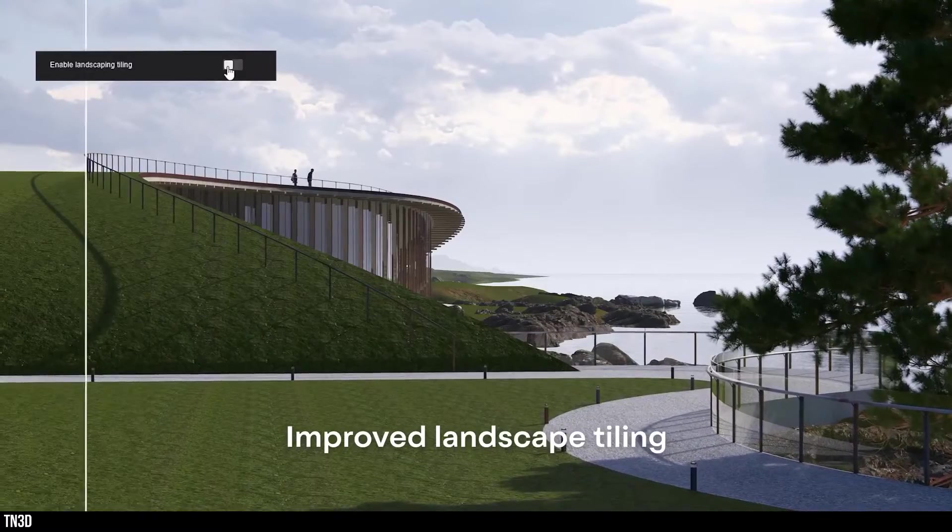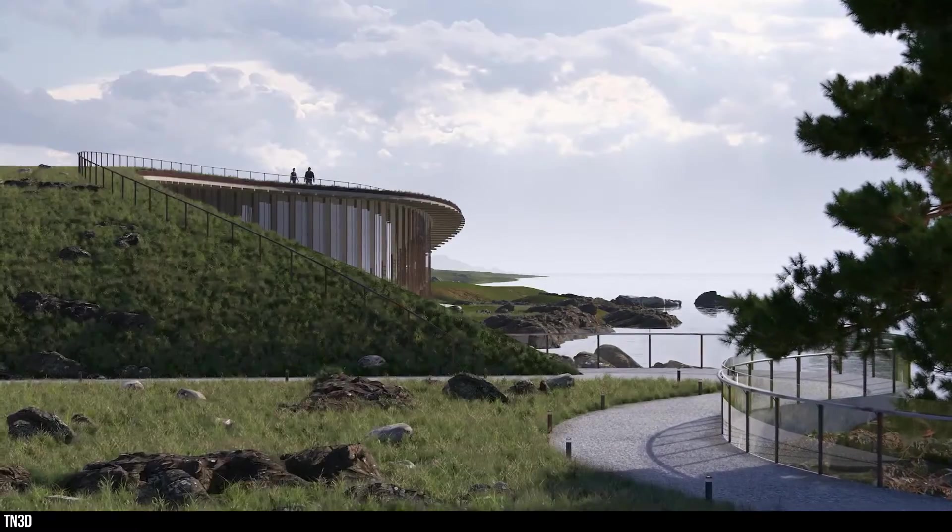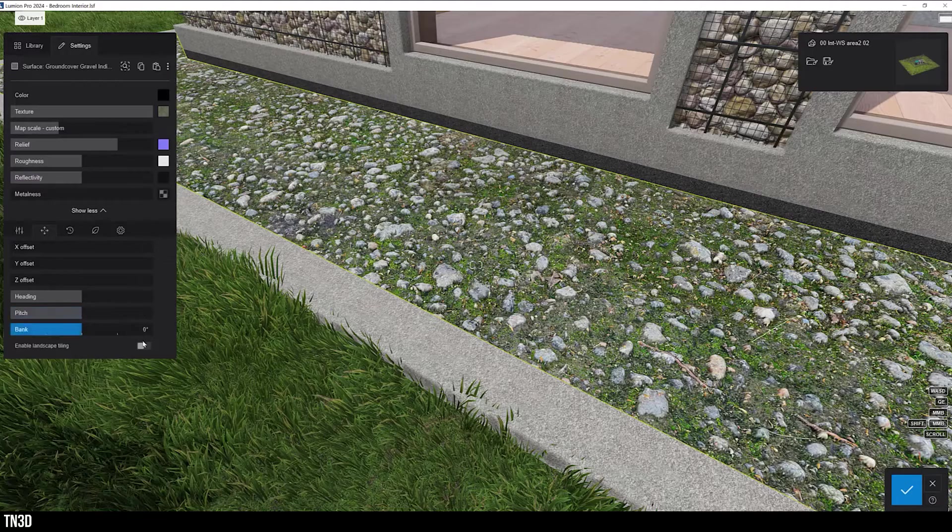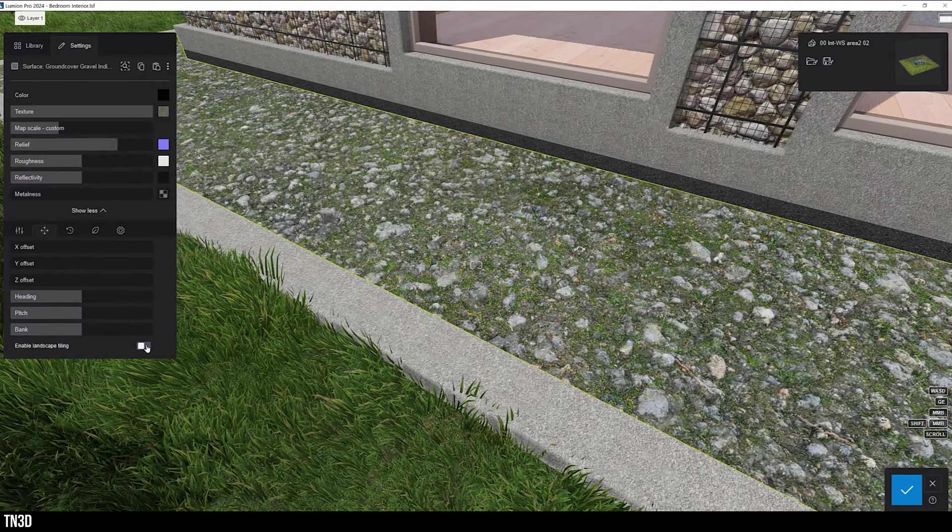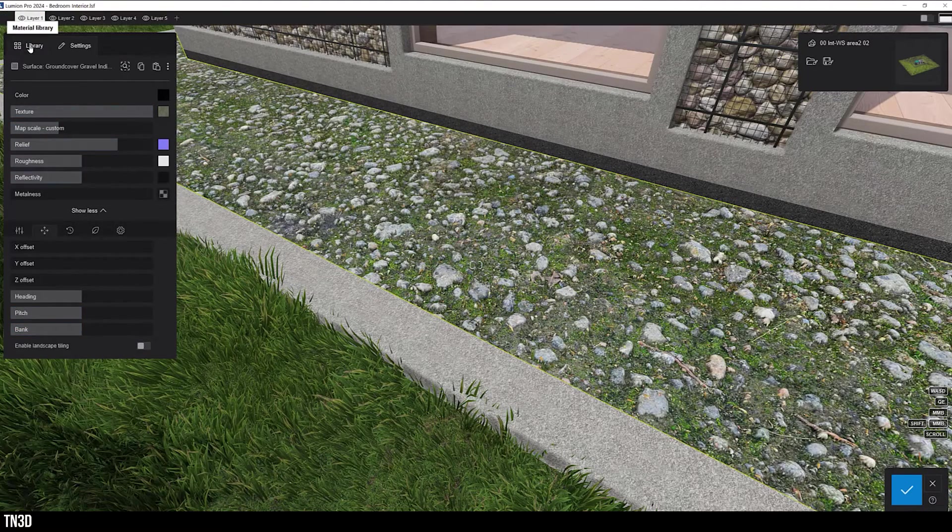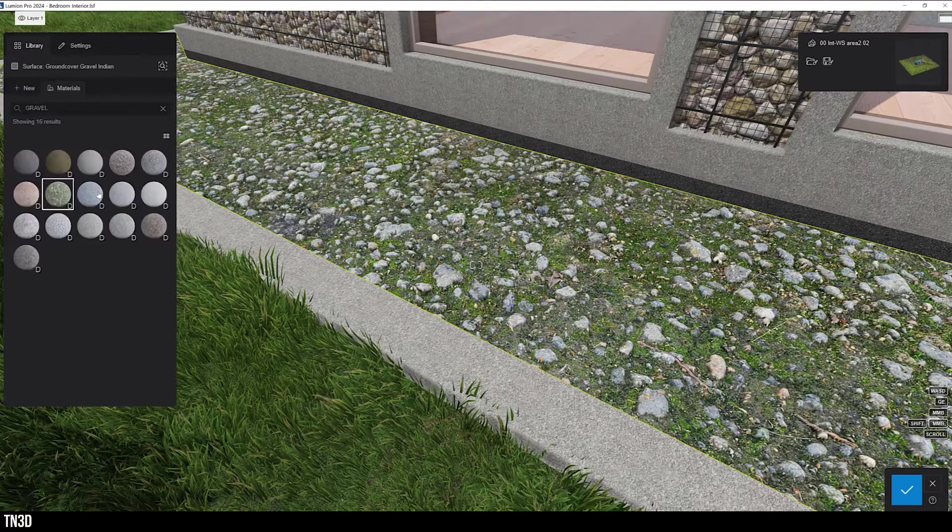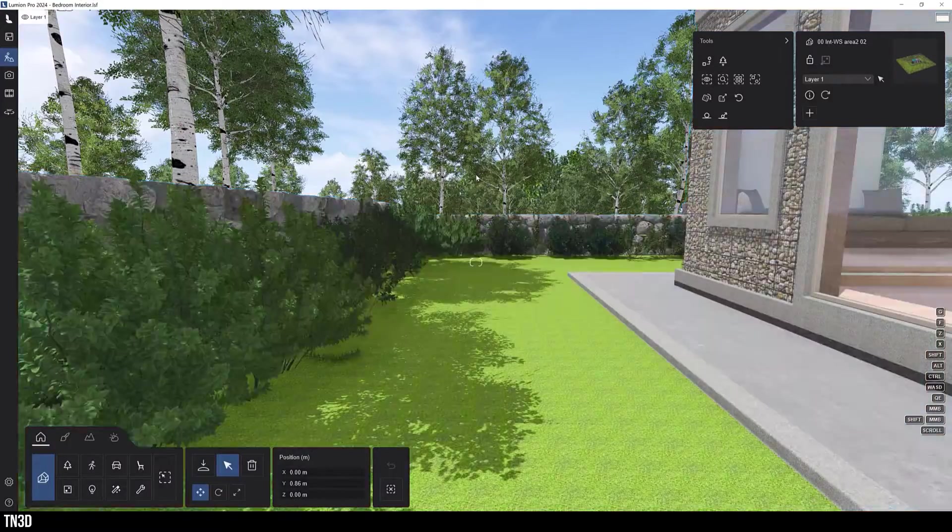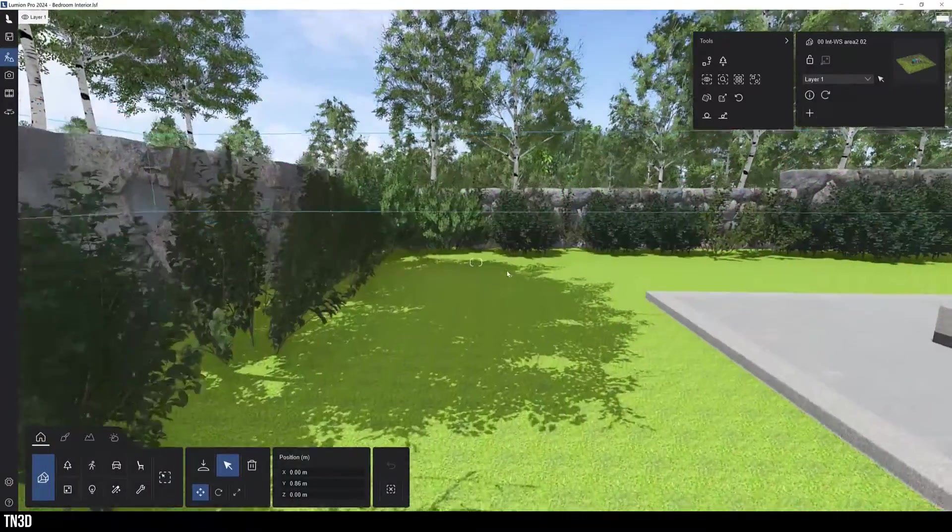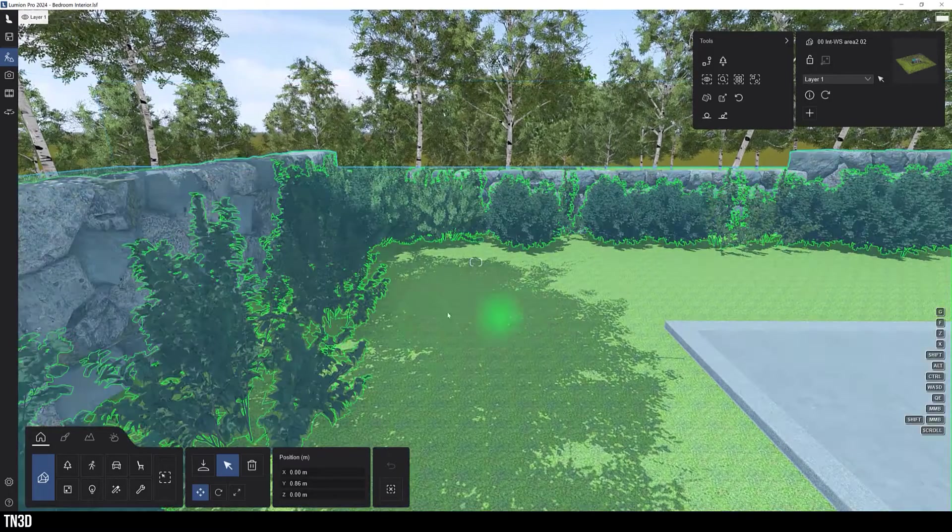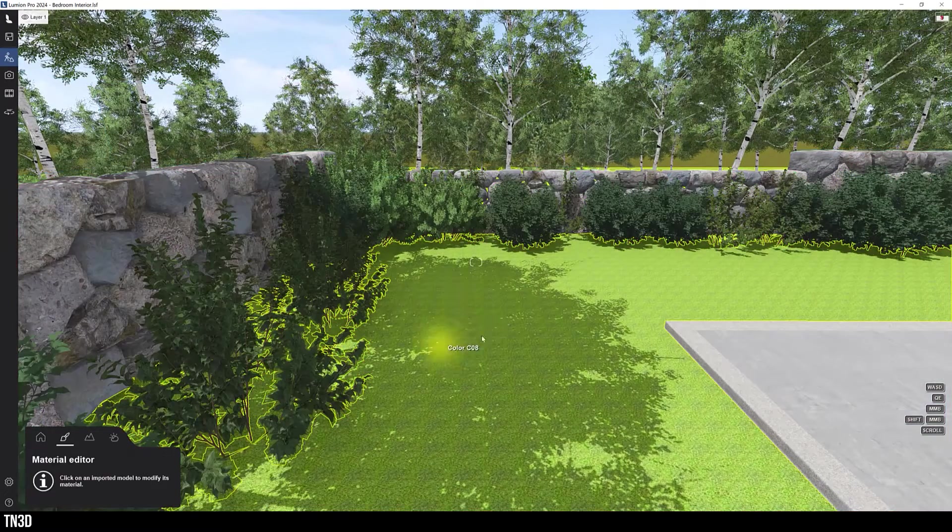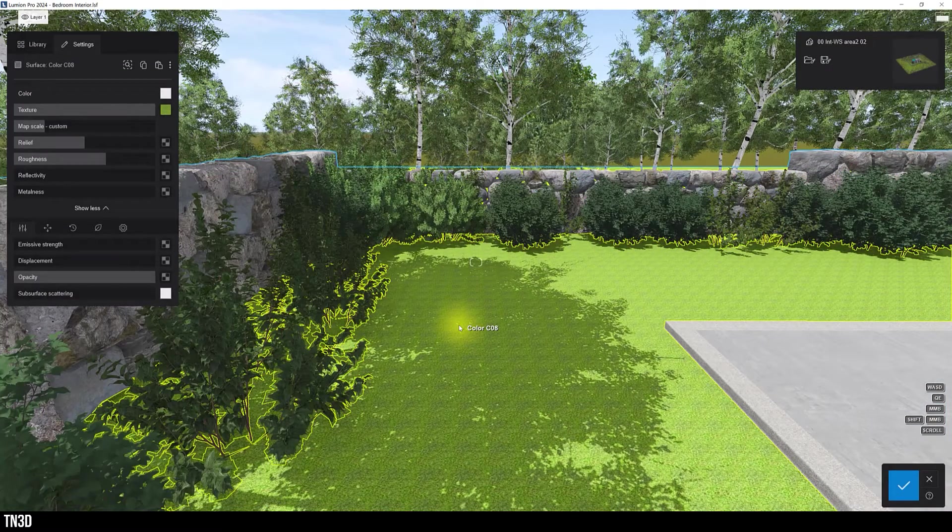Next, we have landscape tiling option. This is a material option that reduces texture tiling in your material and gives your texture a more seamless look. So here's an example where the grass texture tiling is very obvious. The texture is repetitive and not very pleasant to look at.